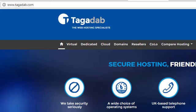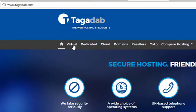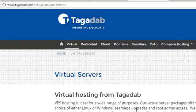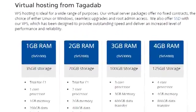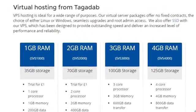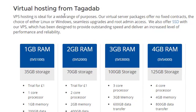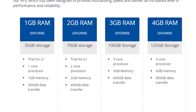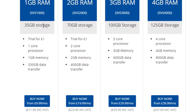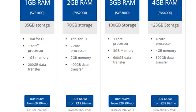Now we are at the Tagadab website and there is a lot to look at, they have a lot of things on offer there and what we need is we need to go to virtual. So if we click on the virtual this will bring us down to where they have their virtual hosting from Tagadab and this is what we need and we need to run most betting bots, this first one here, 1GB RAM, 35GB storage. You can do a trial for £1, I have never used a trial obviously.